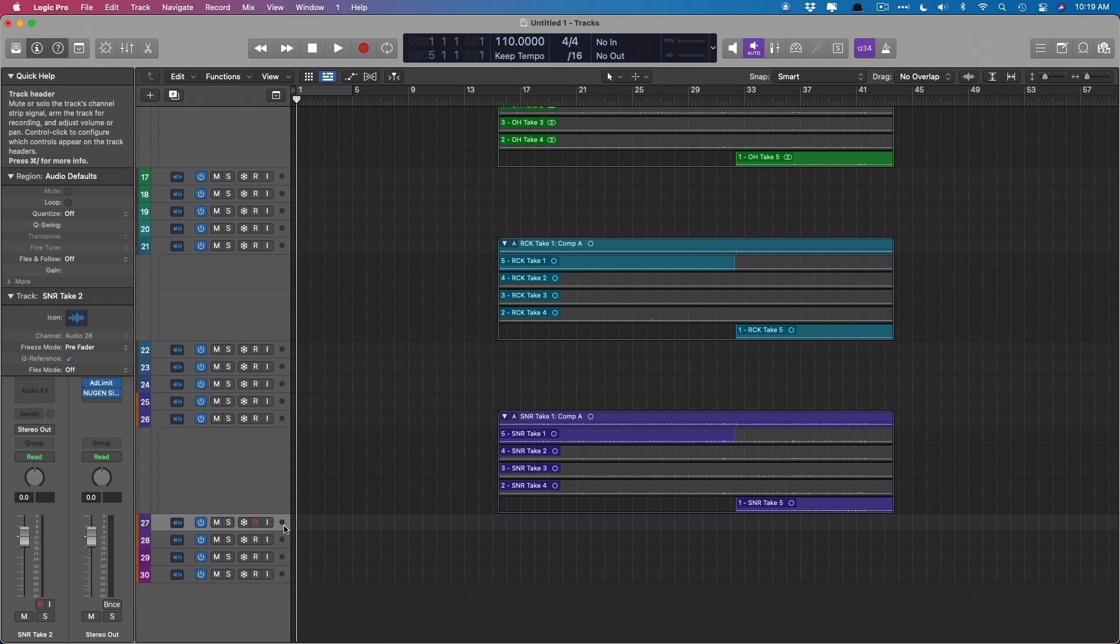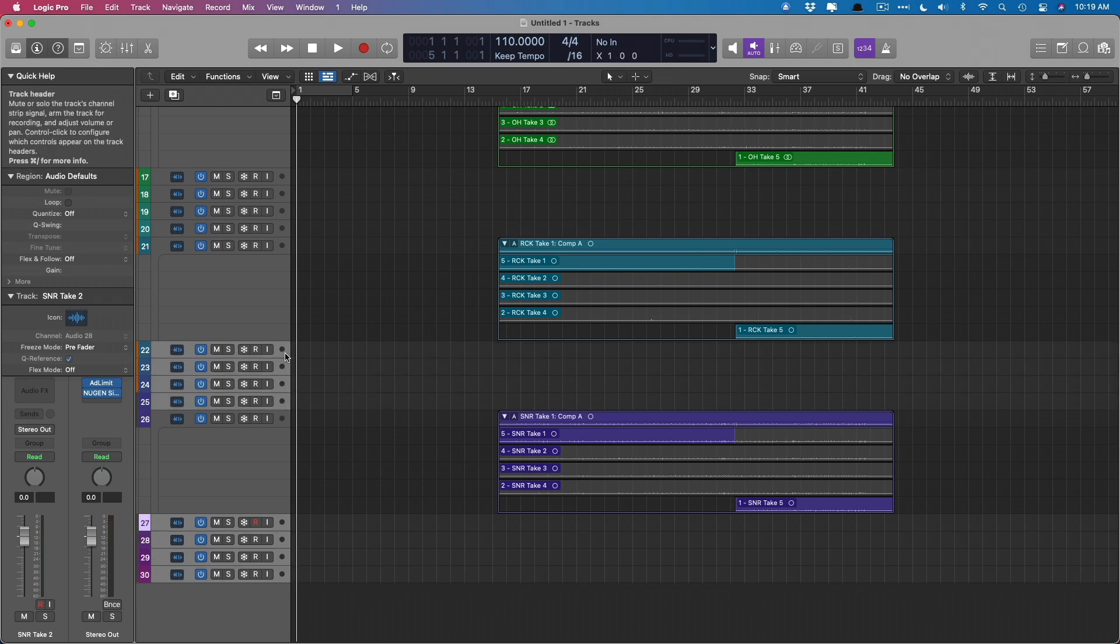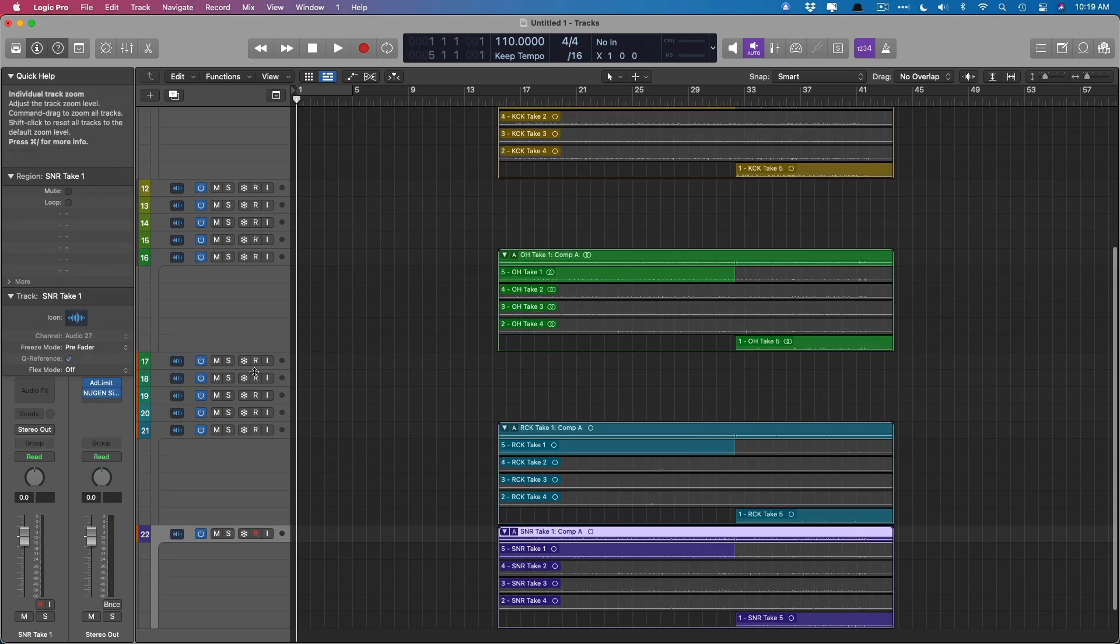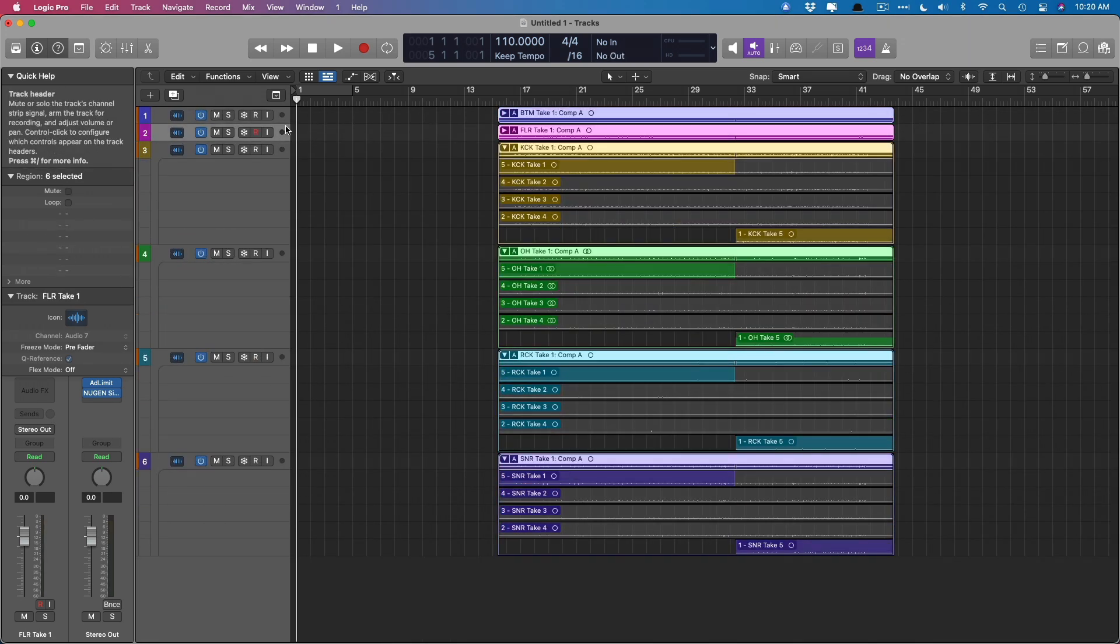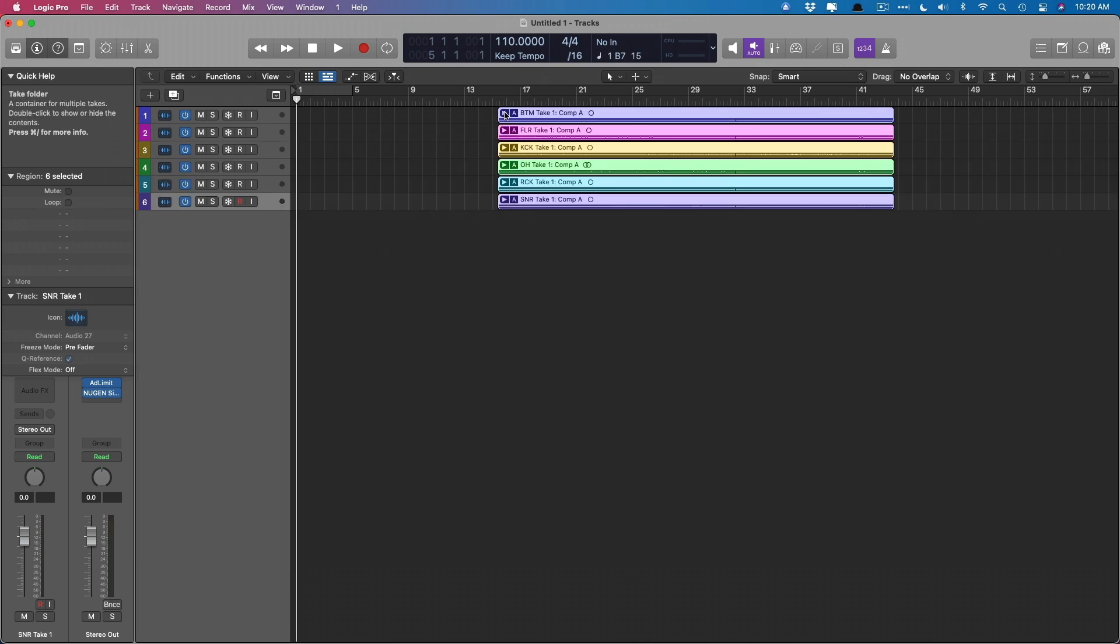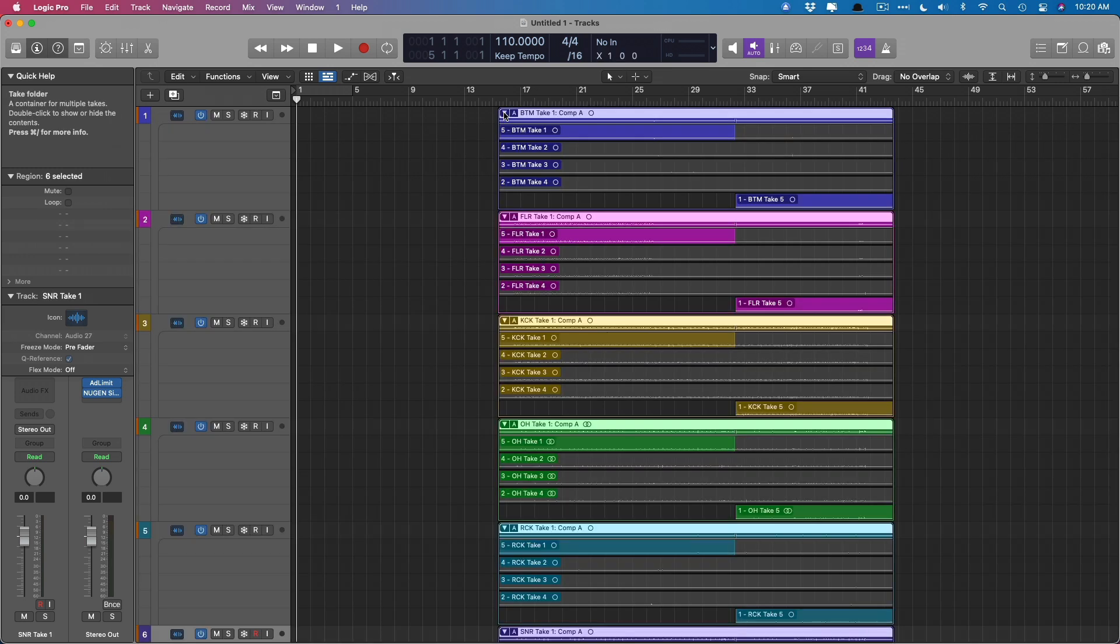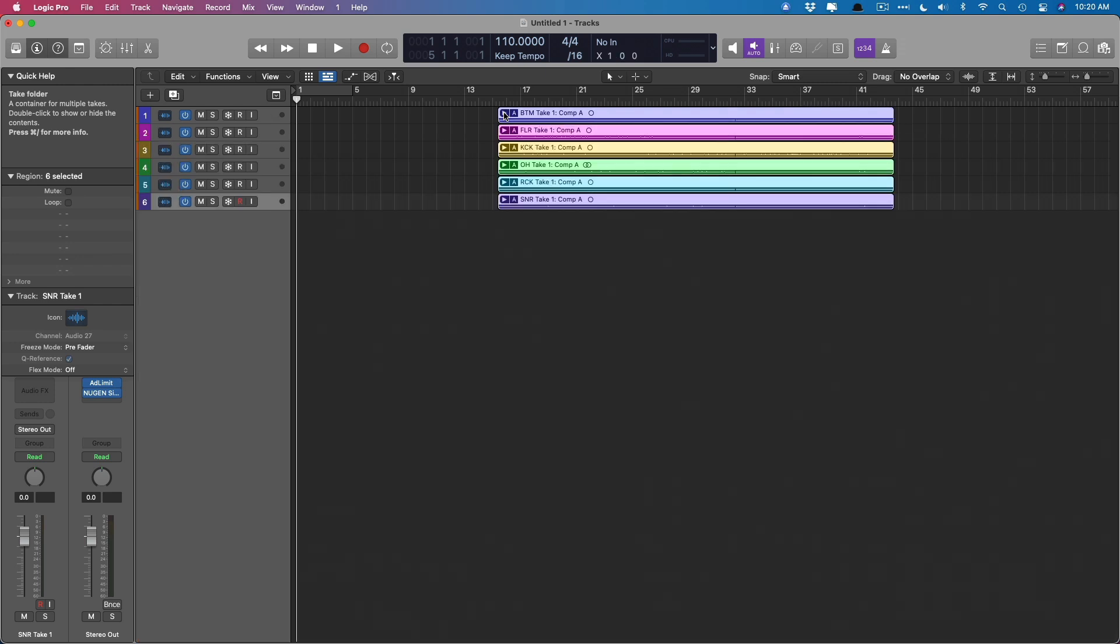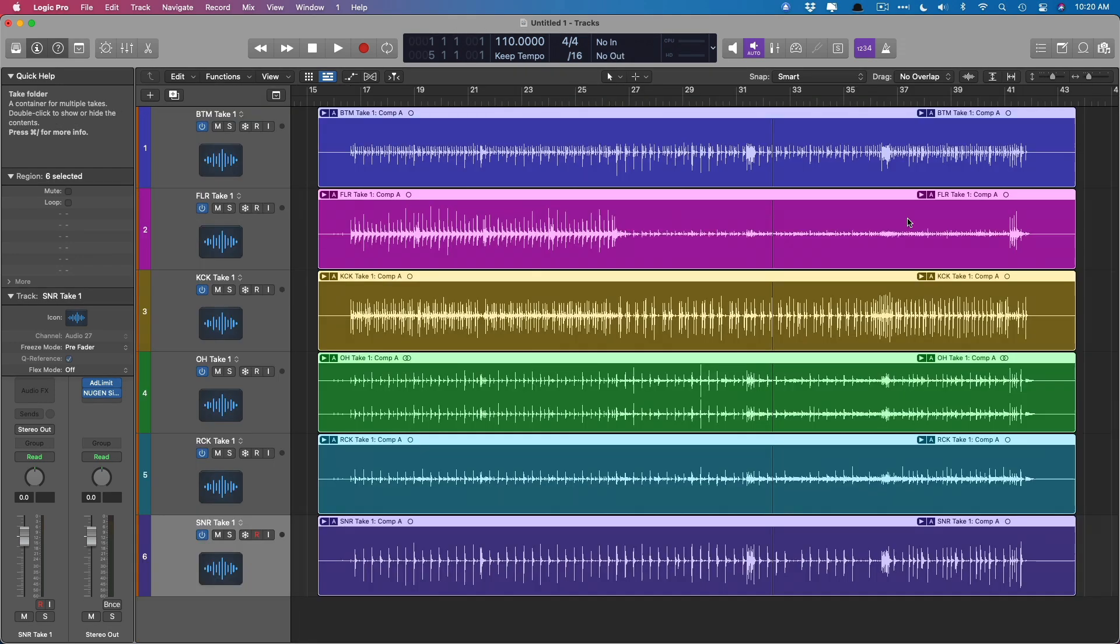Perfect. And now I'll just remove all these extra tracks from the old takes and delete those from the project. Perfect. So now we have these five groups of take folders and we collapse them all just by selecting all the regions and clicking the disclosure triangle to open or close all of them together.